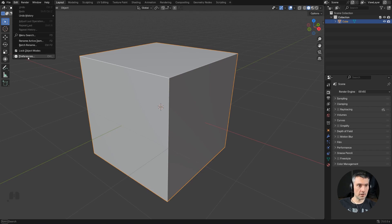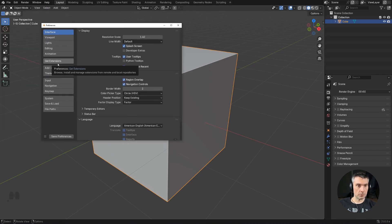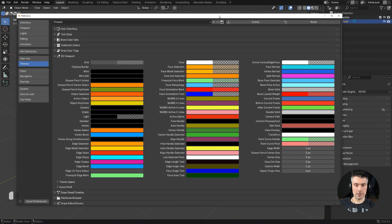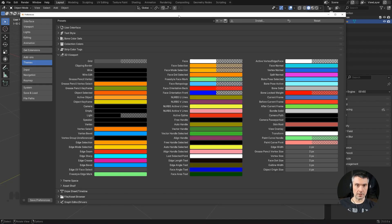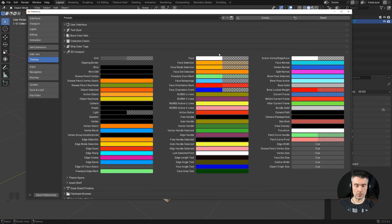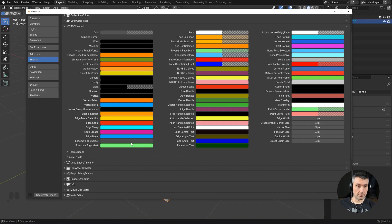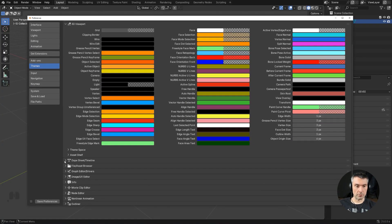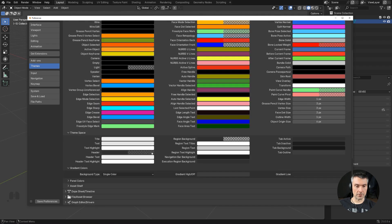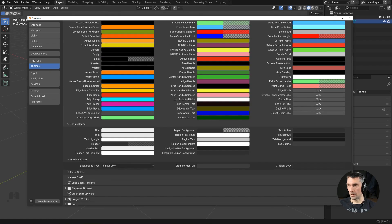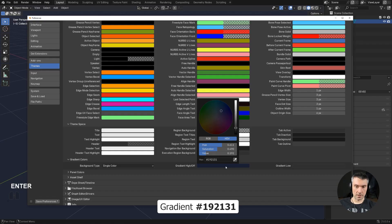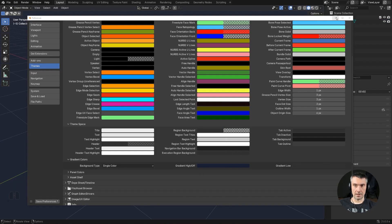Let's go to Preferences, Themes, 3D Viewport. I'm going to be changing things in this window. What you want to do first is change the grid color. Go to Theme Space and Gradient Colors — that's the grid background color. I'll grab the hex that ChatGPT came up with and drop it in here. We're going to get this lovely cyan color.